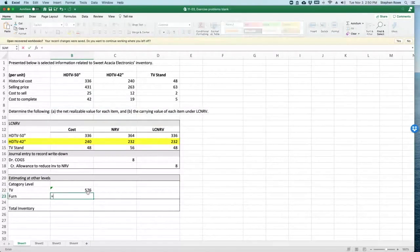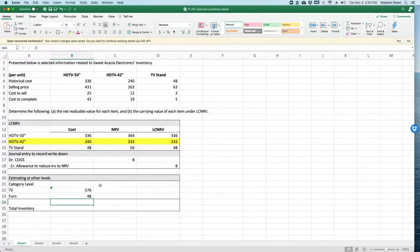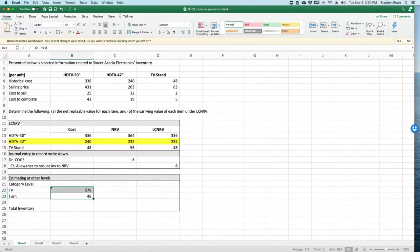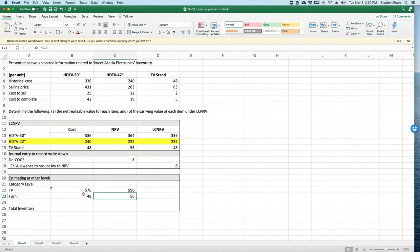Is $576. The cost of the furniture was $48. Now we're just going to drag this over here. So the net realizable value is $596 and $56. Note the lower of the two is cost.